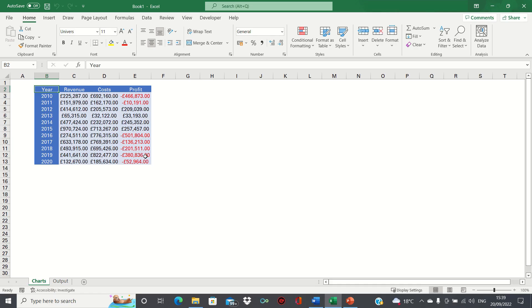Hi everyone and welcome to this video where I'll show you how to show or hide a chart based on a condition in Excel. In our example we have the revenues and costs of a fictitious company over time as well as its profits.